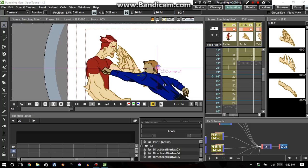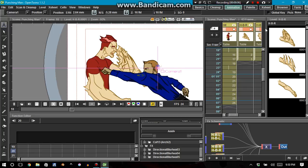Hello guys, this is Orphan Last and today I'm going to offer you a tutorial on the effects schematic and the function editor.